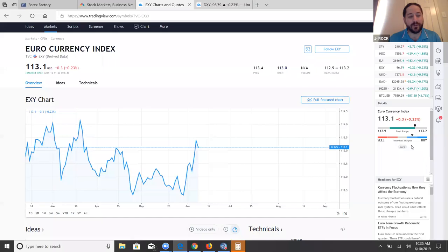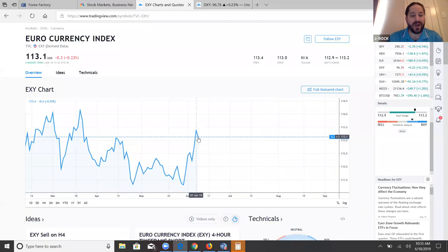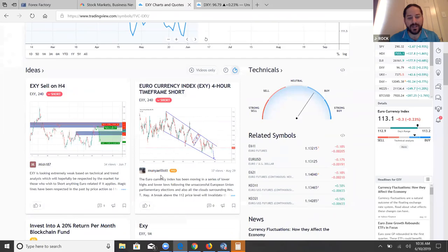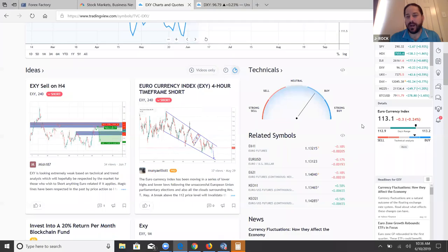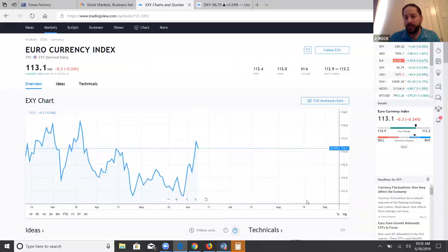You can look at these technicals and see what these people are saying, or you can go by what the chart is saying. It's probably saying buy because of certain indicators or a lot of people holding buys, thinking it'll go up because of the hard rally. But then the bottom is going to fall out. Down here this analysis — EXY sell on H4, euro currency index four-hour timeframe, short. There's your down channel — this person drew it right here. They're saying we're right here and it's going to come all the way down. I agree. The indicators may point one way, but you've got to look at the chart and see what it's doing.